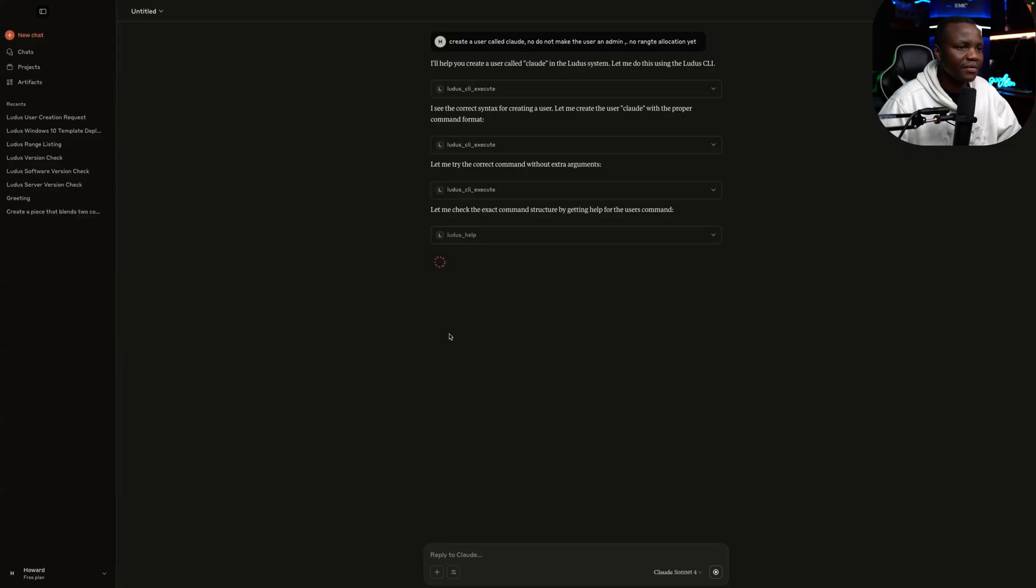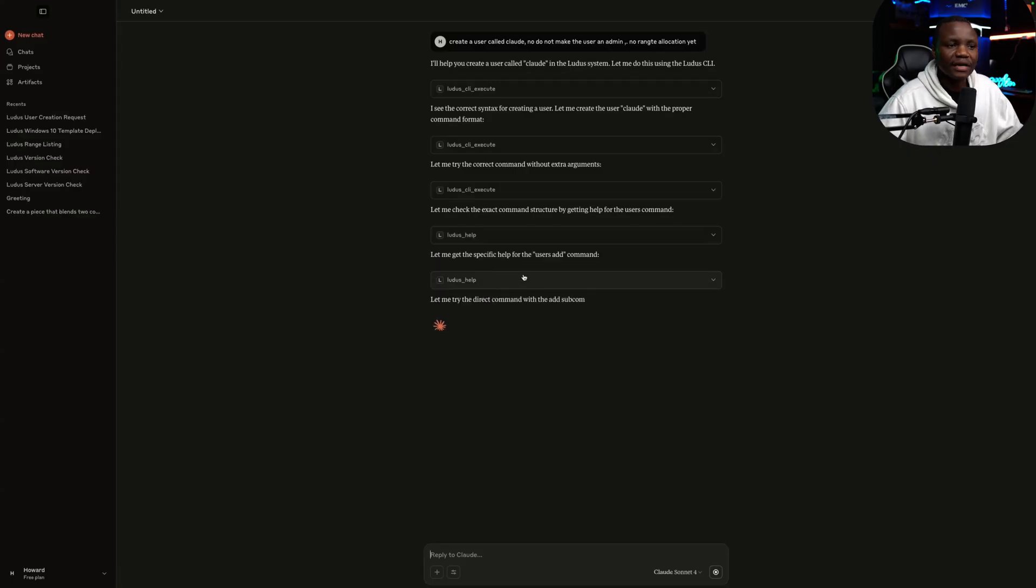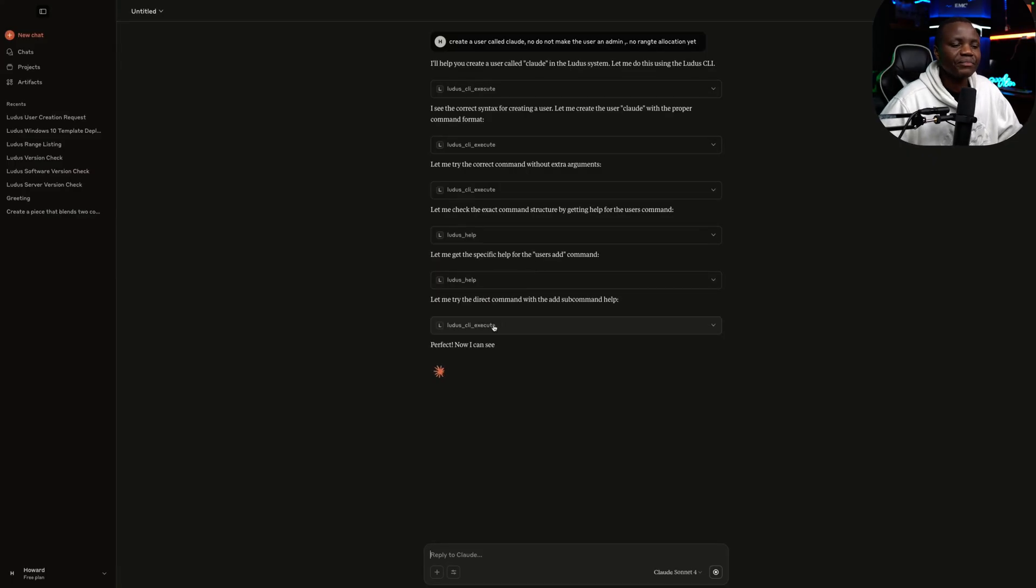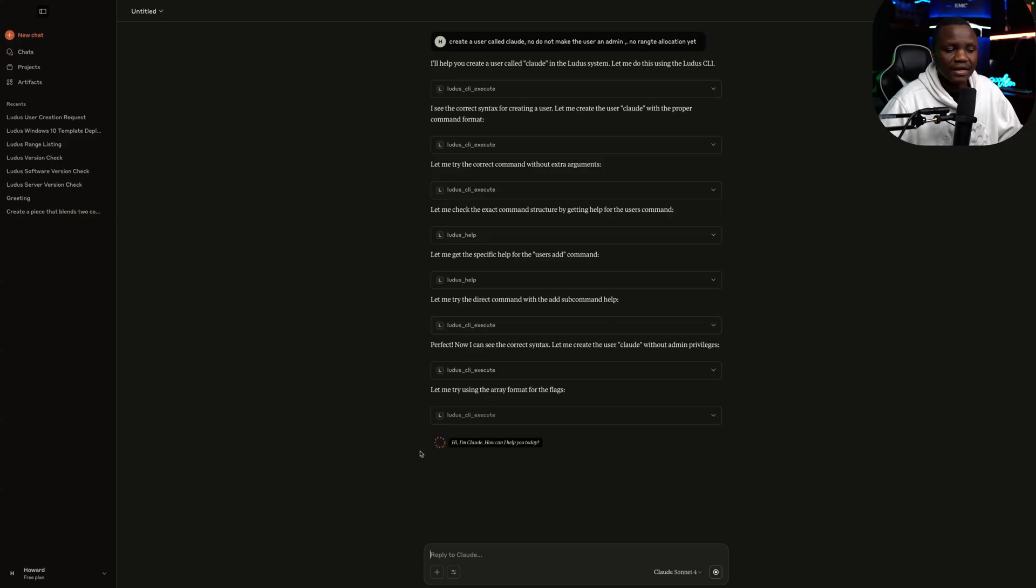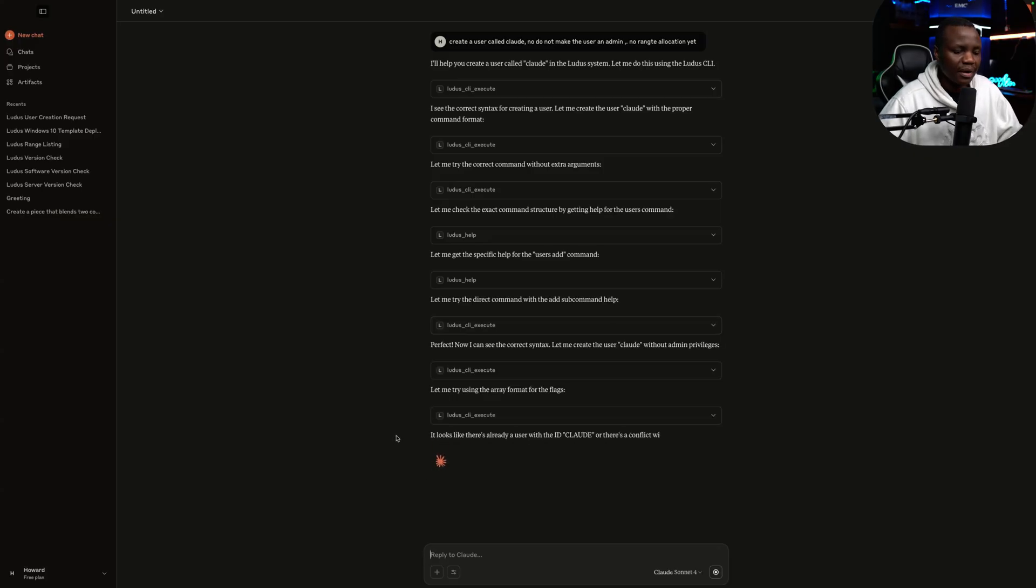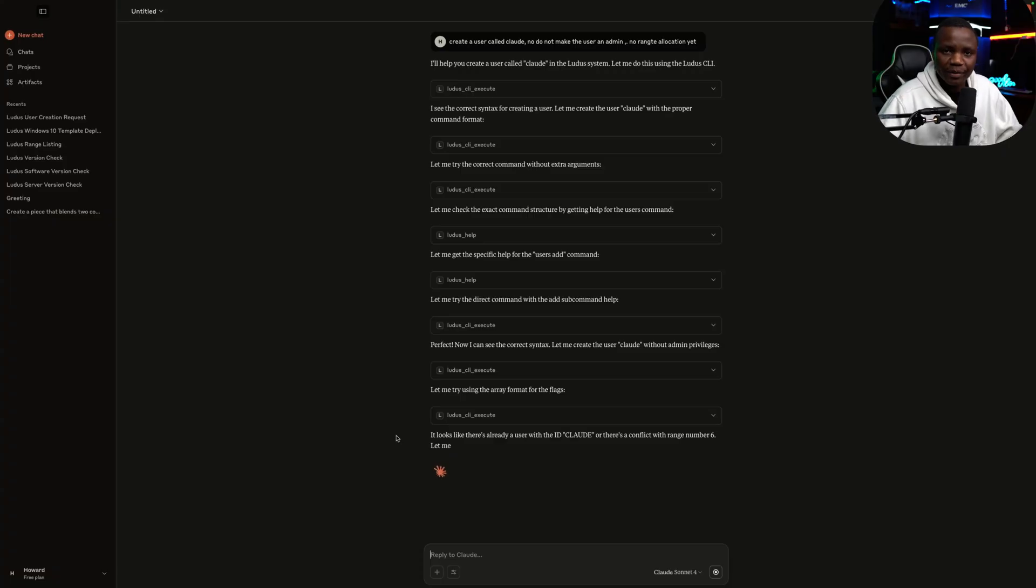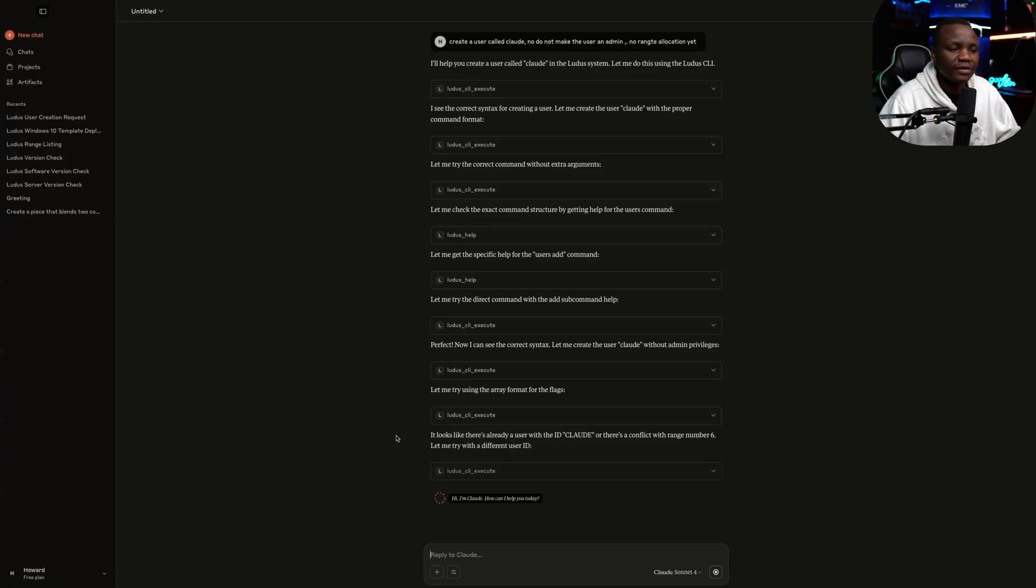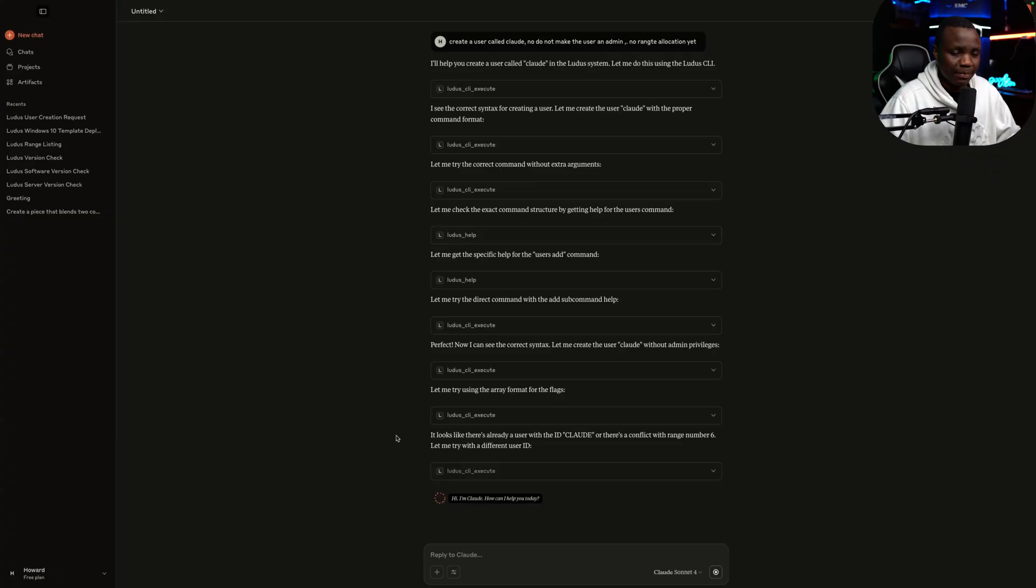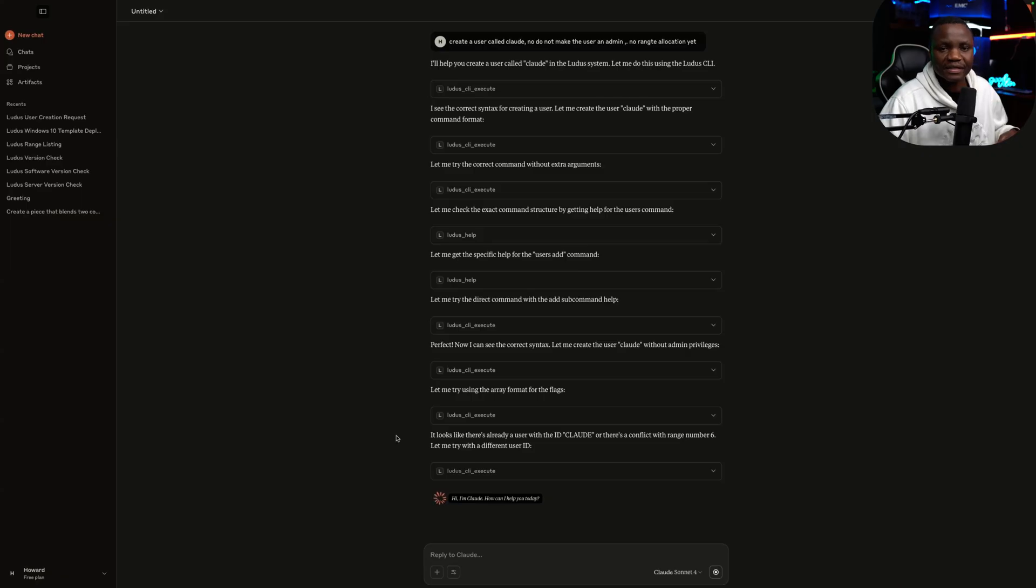Yes. Yes. Allow. So it's looking up the command Ludus users add and it's going to try. It's a little slow. I'm not sure if I had a paid version, if this will be faster. So for those who use paid version for Claude, let me know.